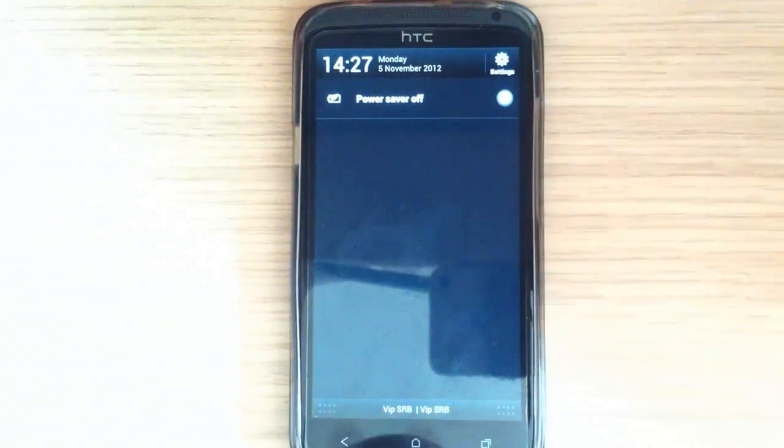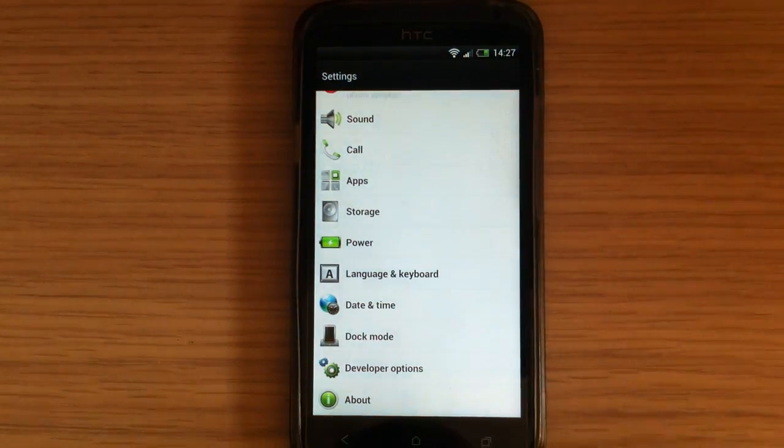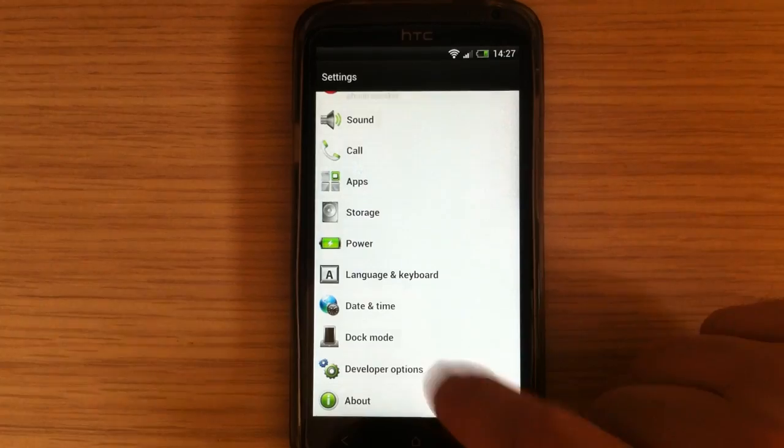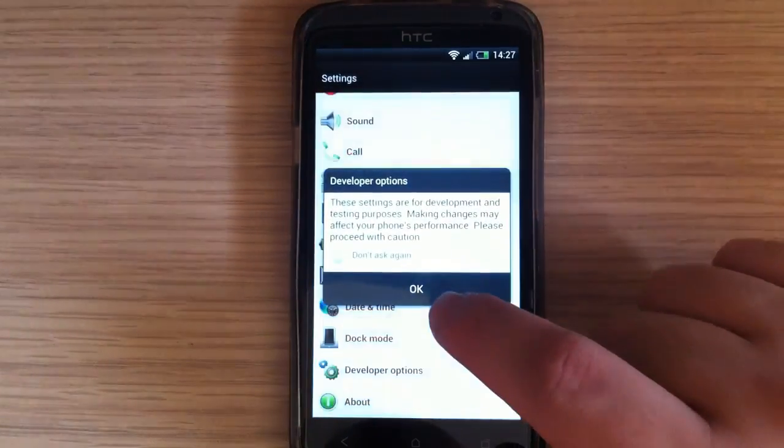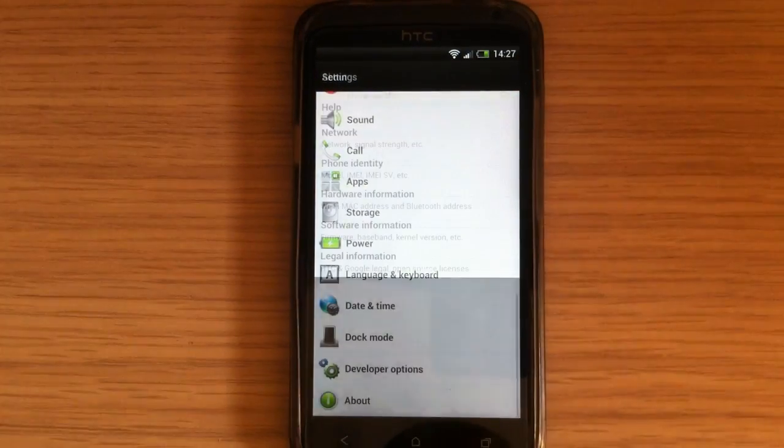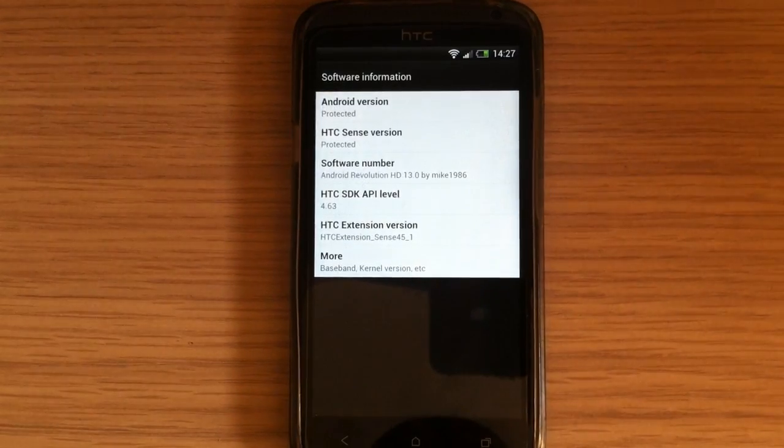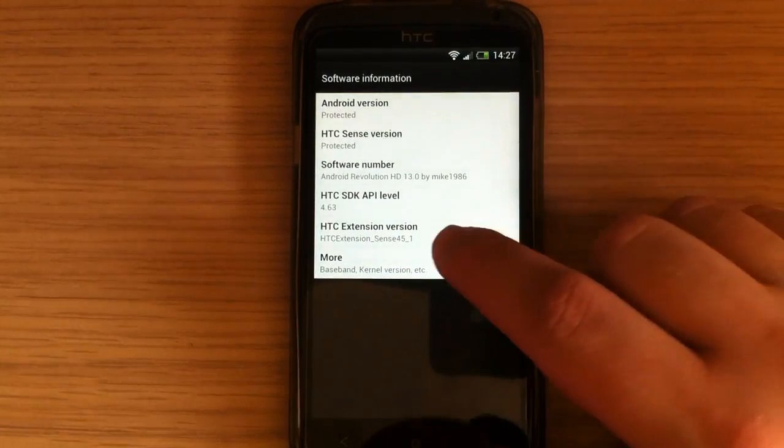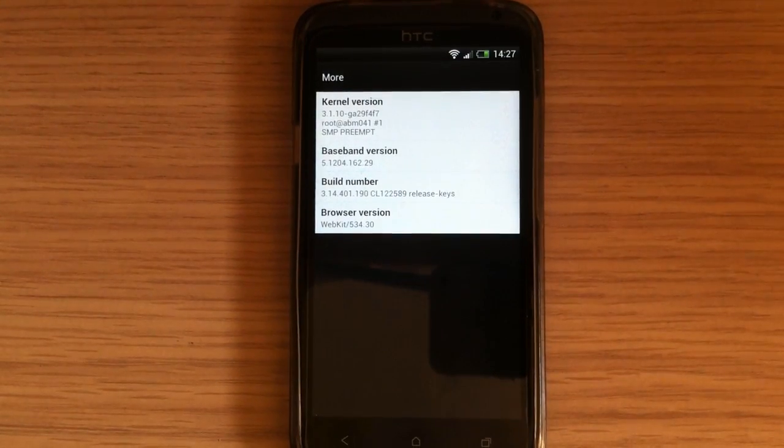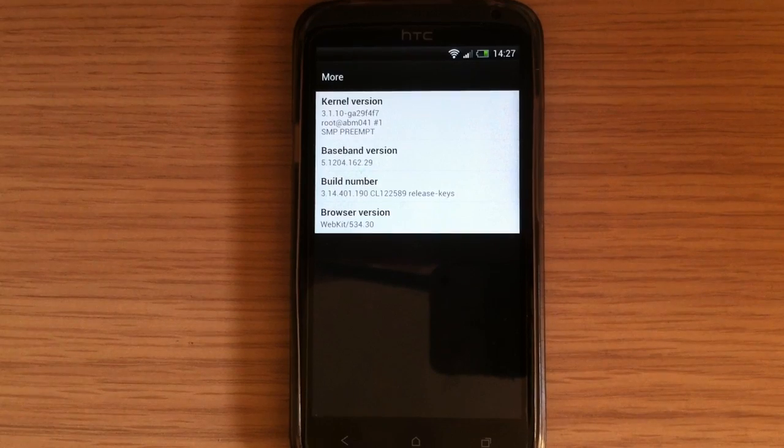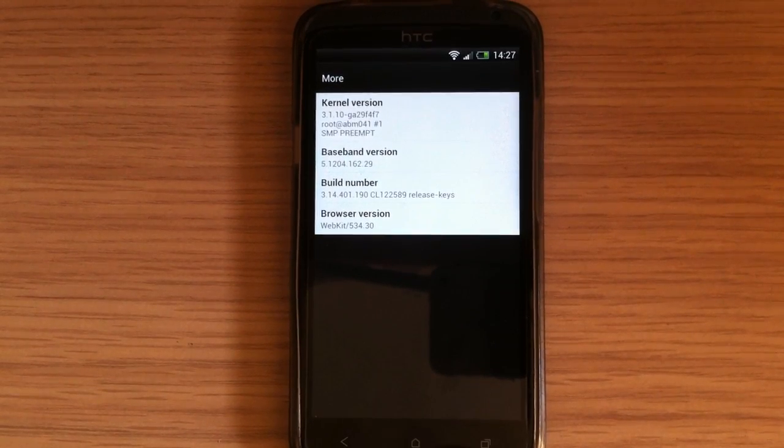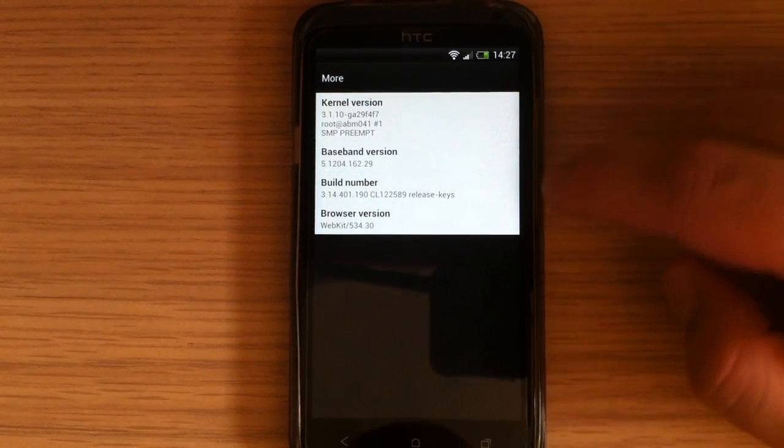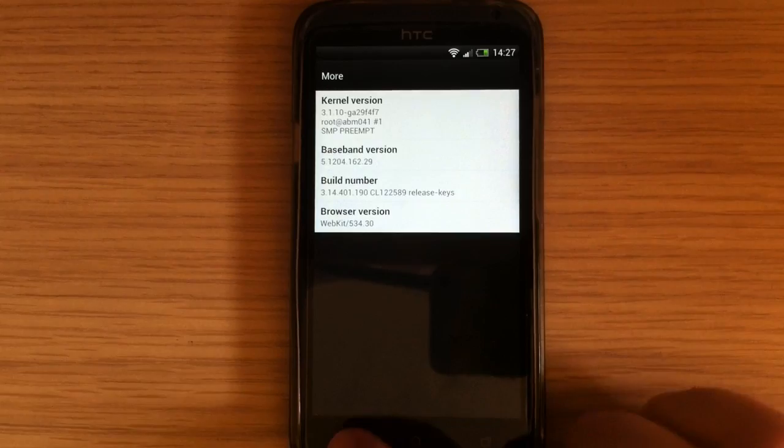So, the reason why I am making a quick review on this version is because this version is based on a new Elevate OTA 3.14.401.1 and you can see that here.